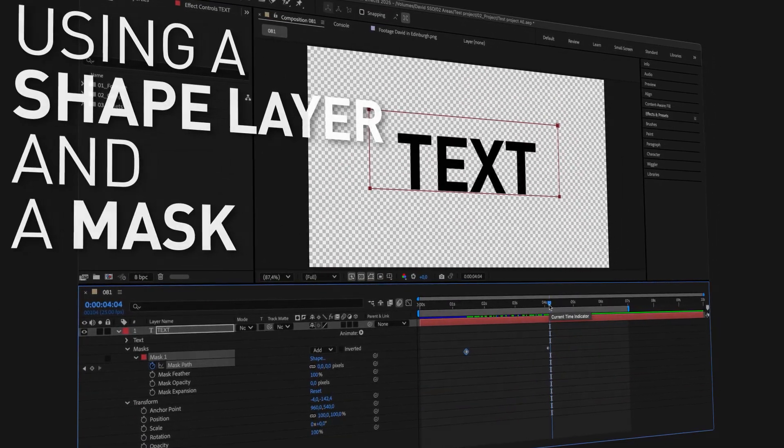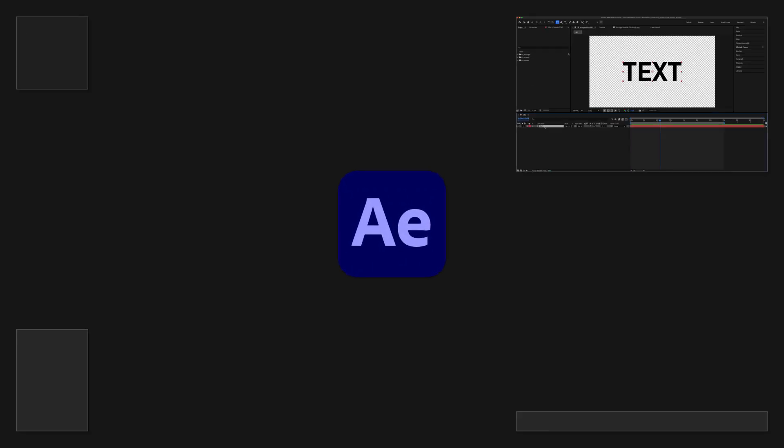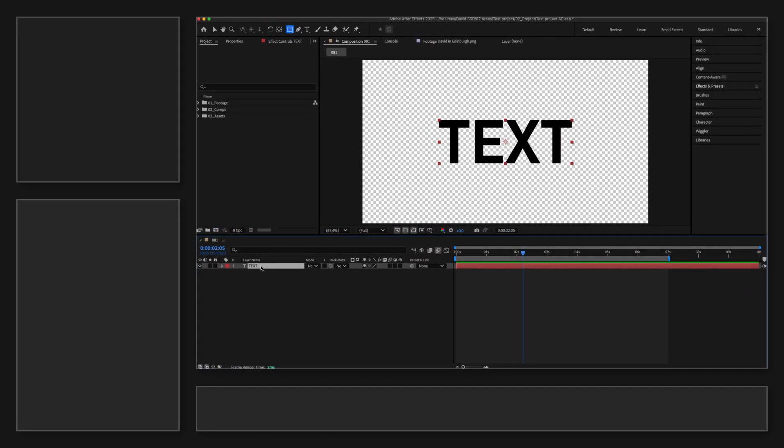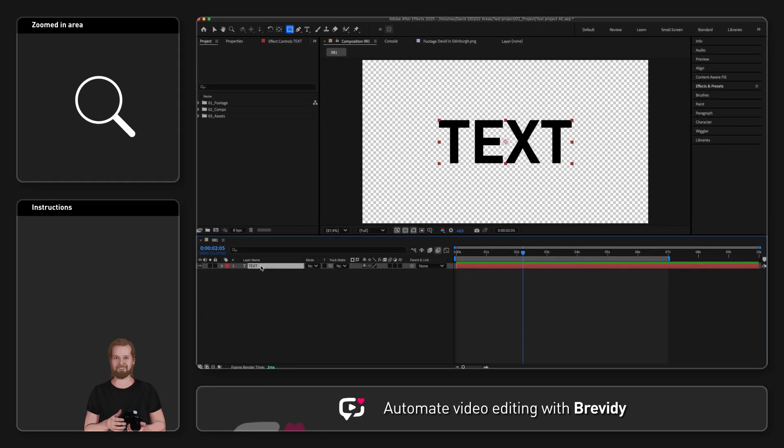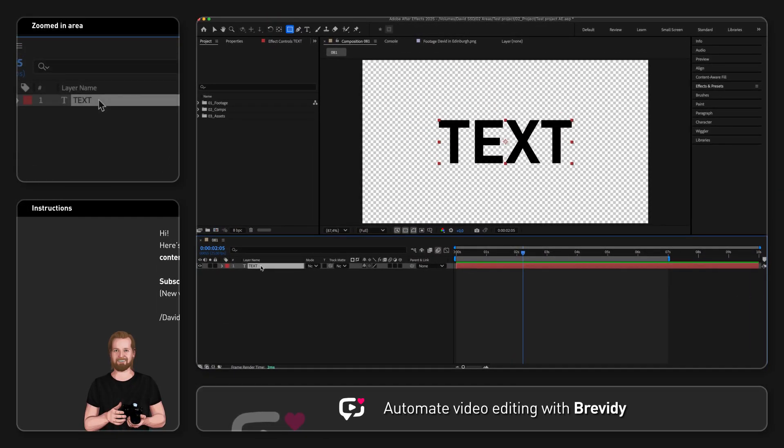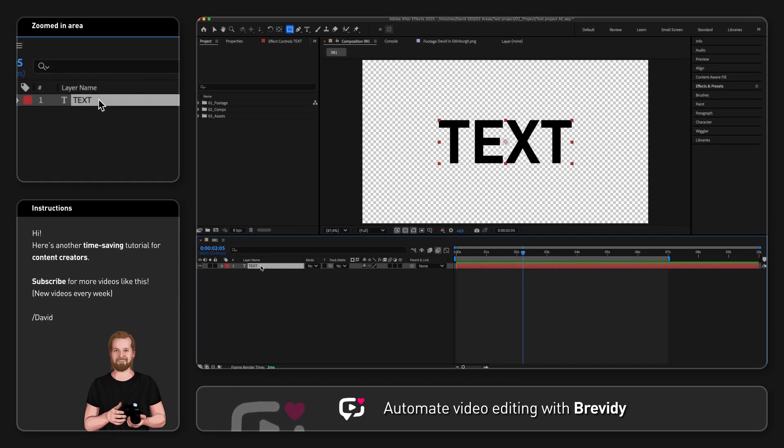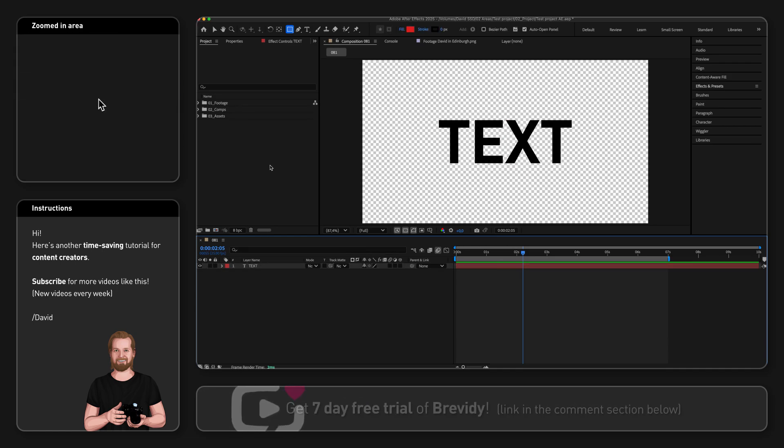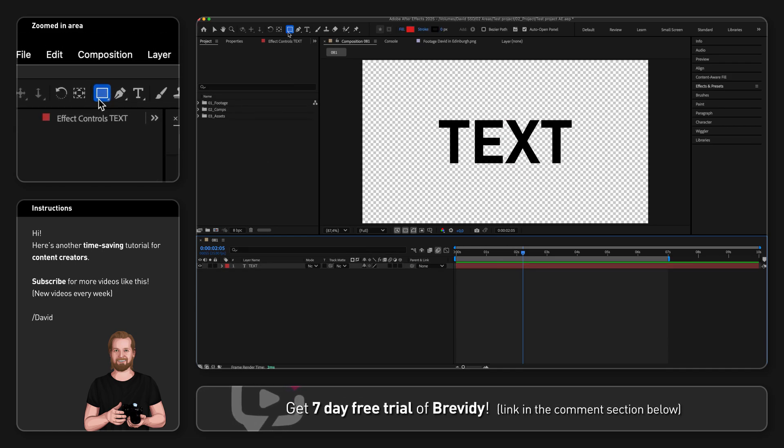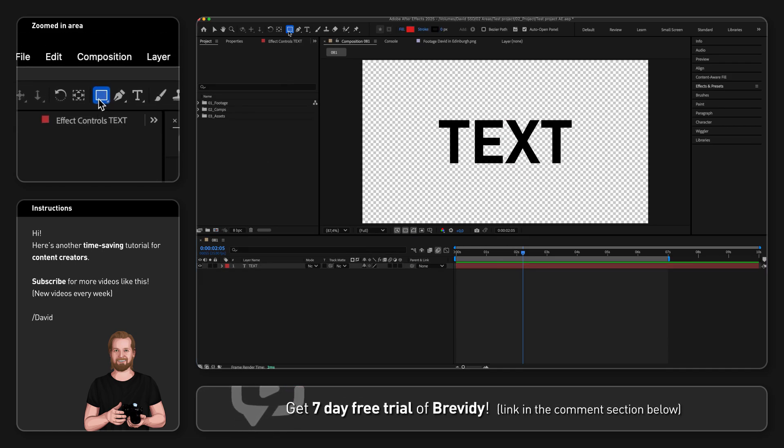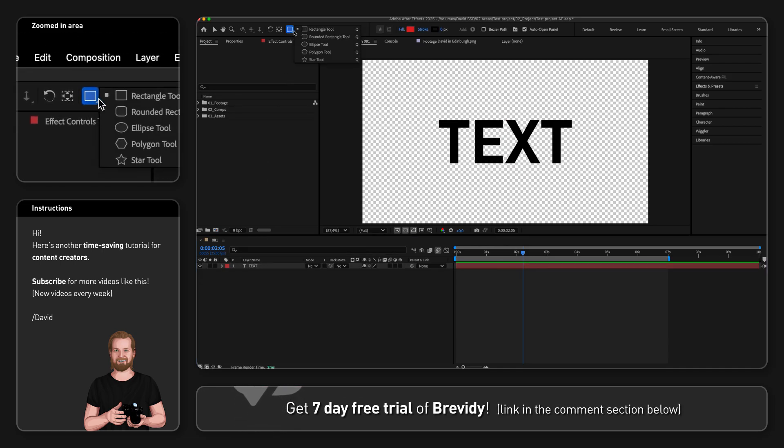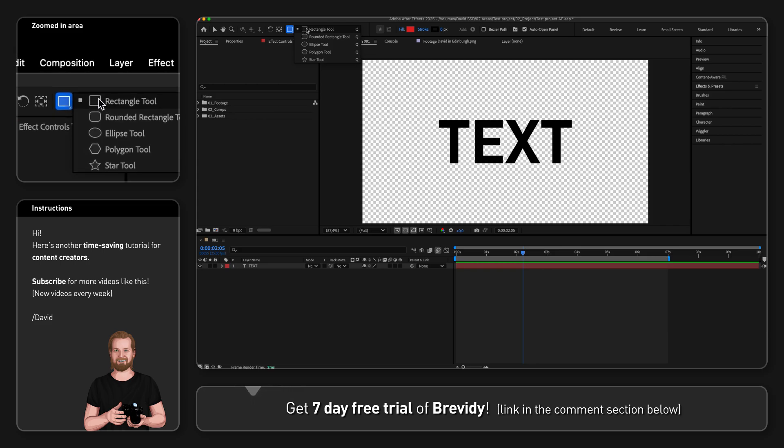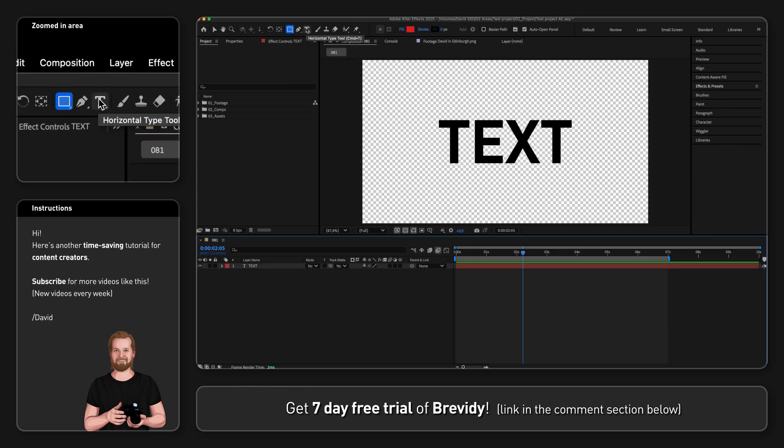Let's start with the shape layer. First, make sure you have no layer selected in the timeline window by clicking on any empty space in that window. Then go up to the shape tool, click and hold on the shape tool to see the different shape options, and then select rectangle.